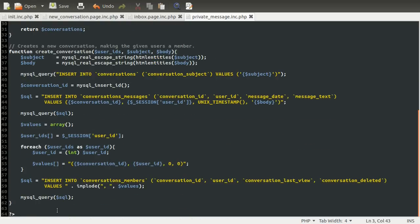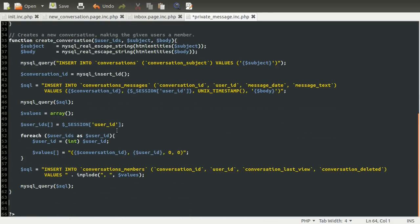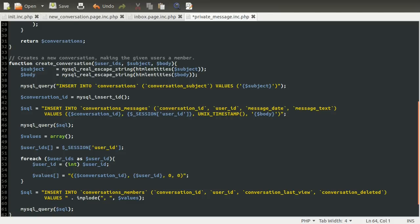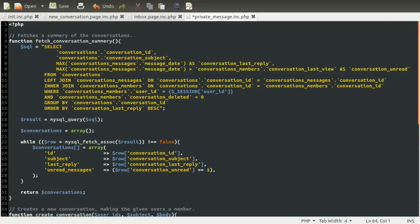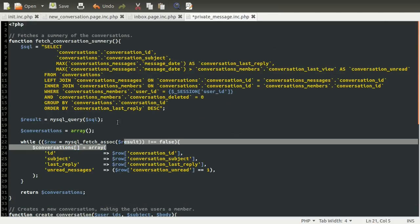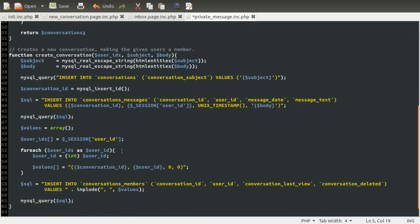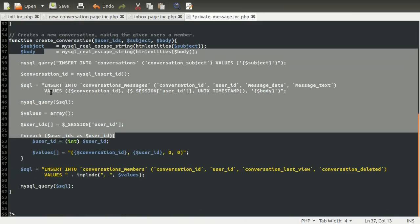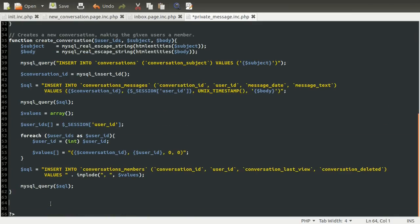We're going to add this validation function right at the bottom of the code. The reason I'm doing this at the bottom is that I generally do fetching functions first, then creating, then updating — which we don't have any of yet — and then validation right at the bottom.